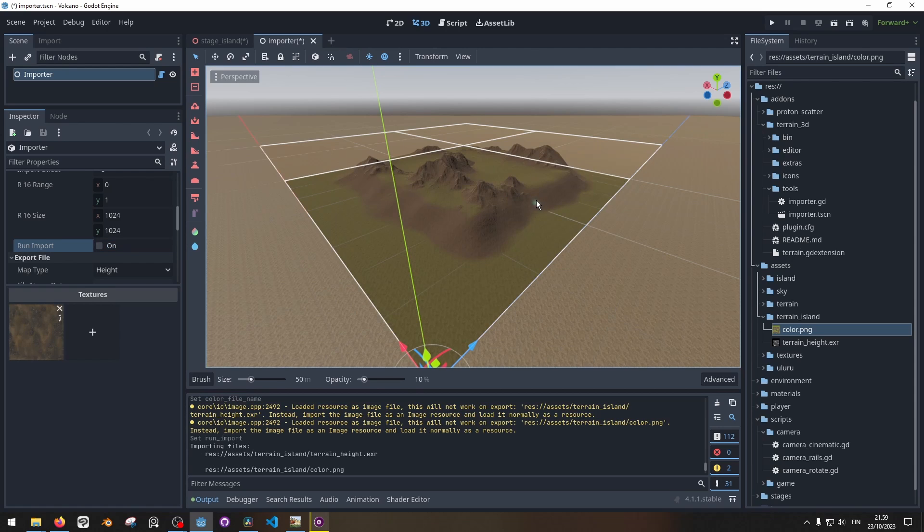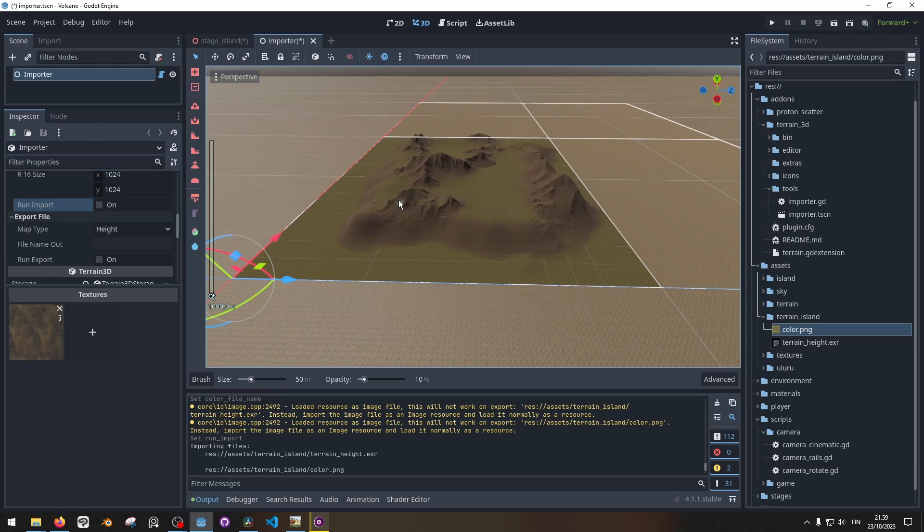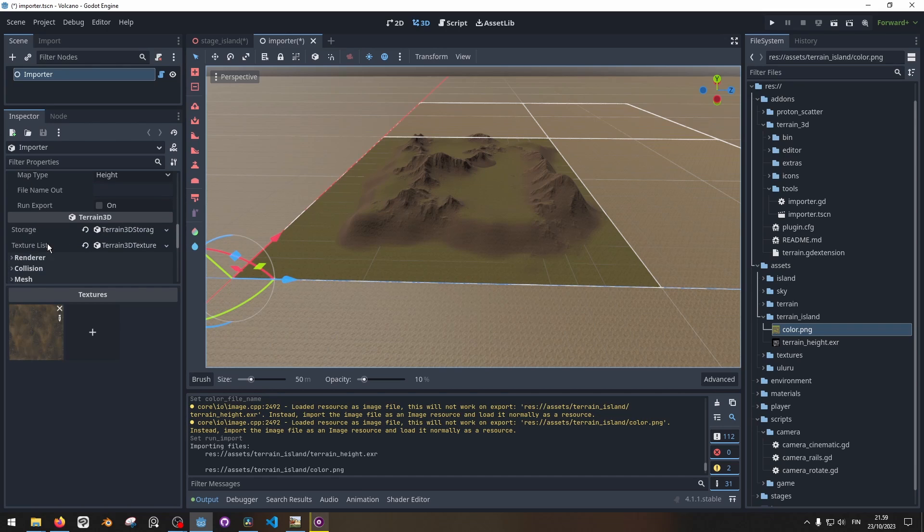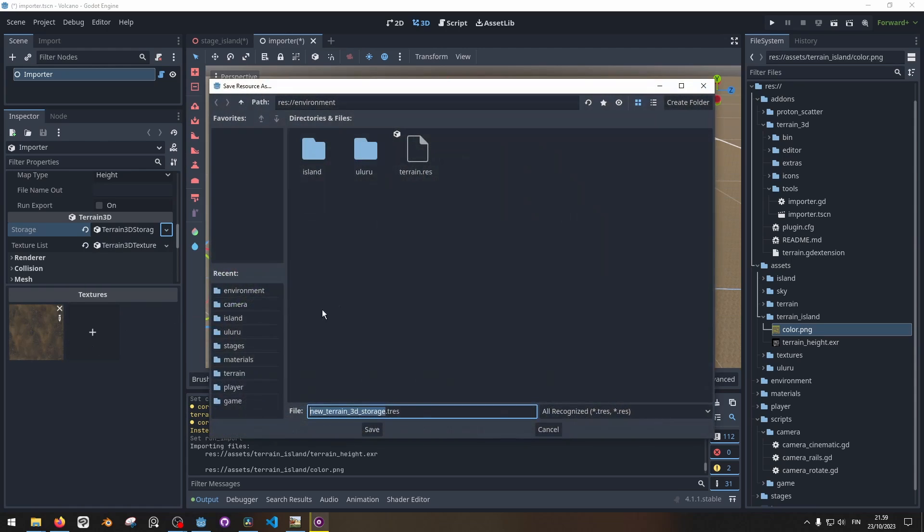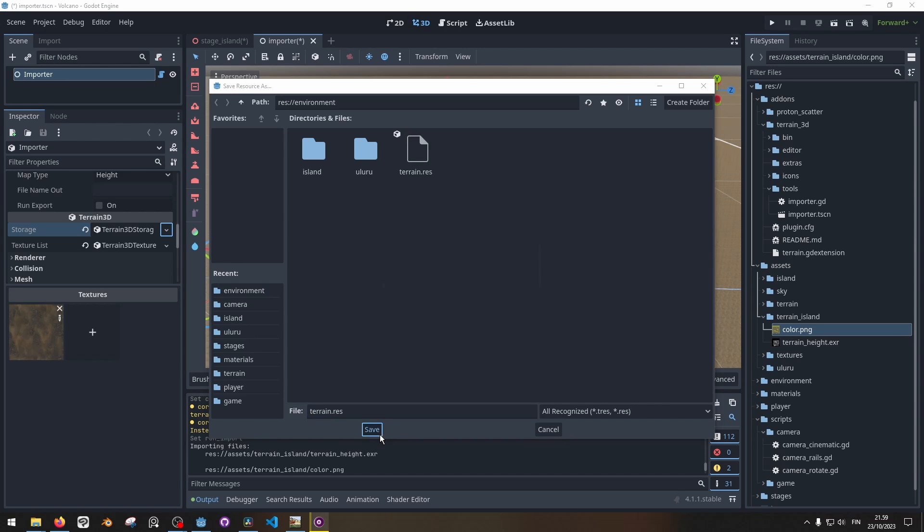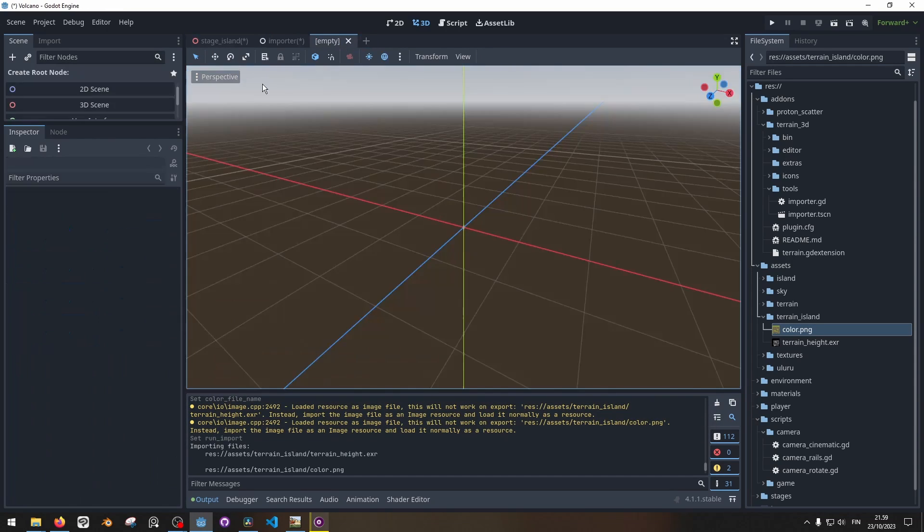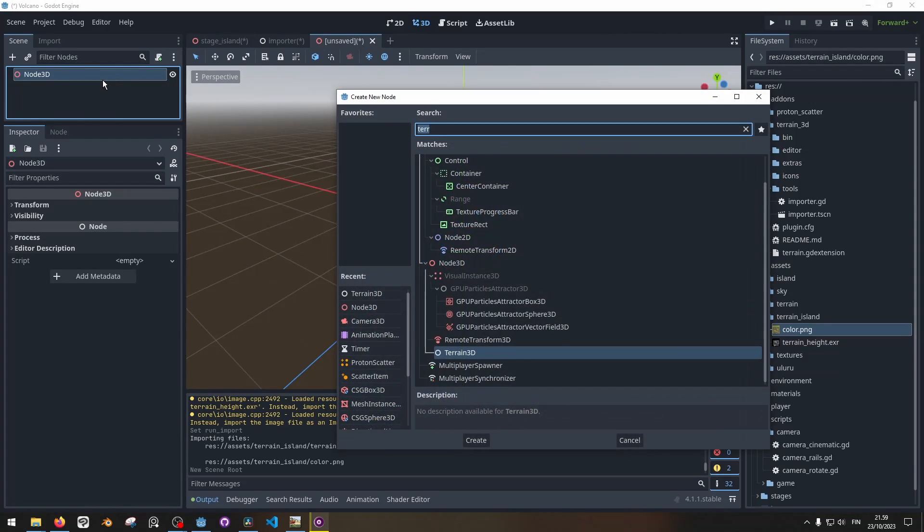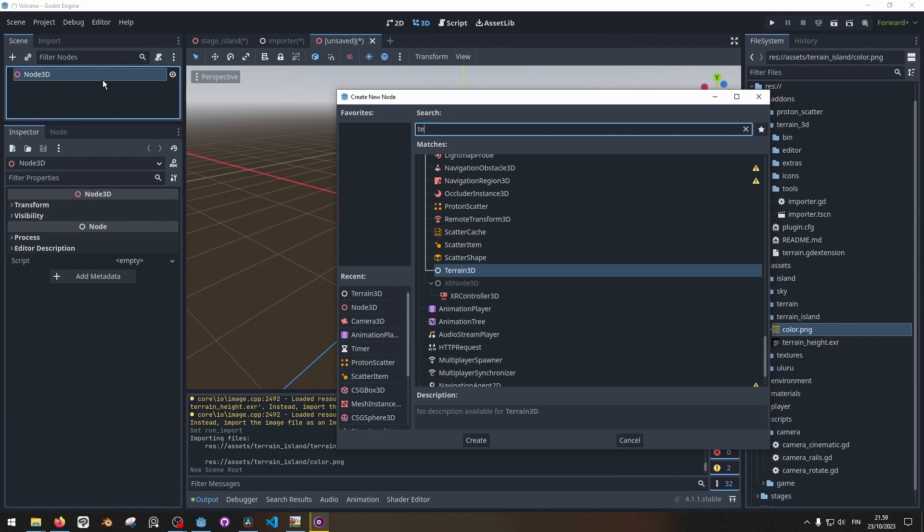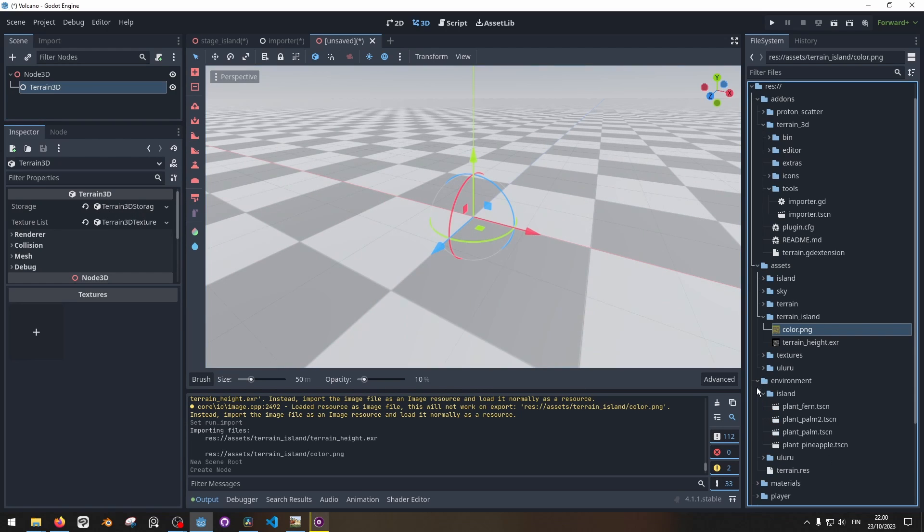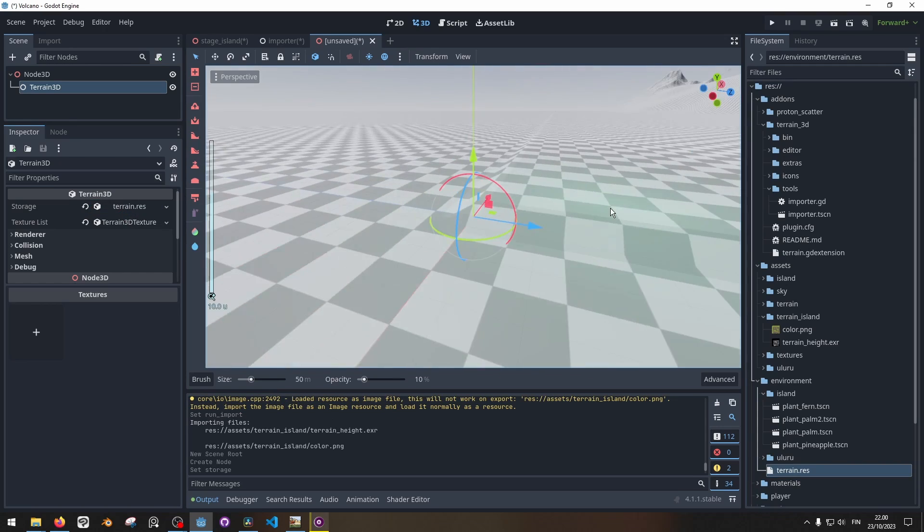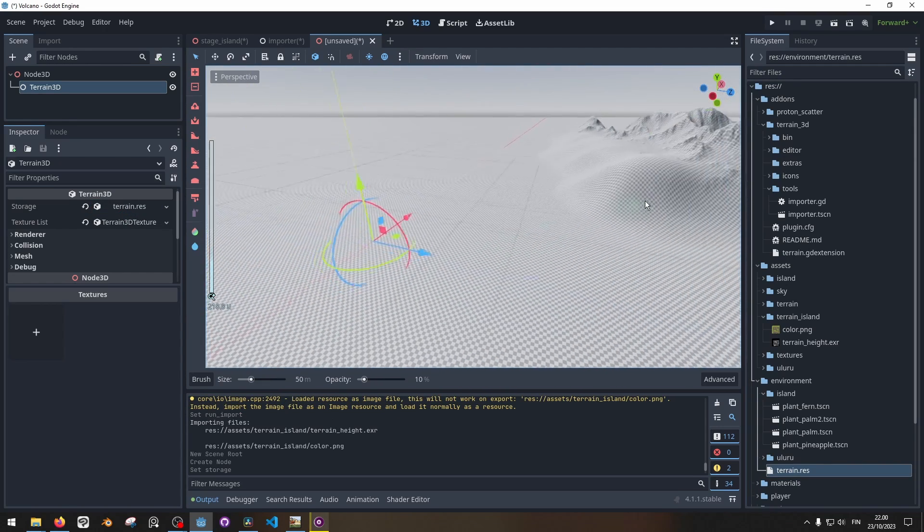There we go. Now I got myself a terrain here. I can save this terrain by going here to storage, clicking the arrow and save, then save it as something.res. Then on a new scene, I can add a terrain3d node. And here to this storage I can drag the terrain.res material I created, and I will have the terrain over here.